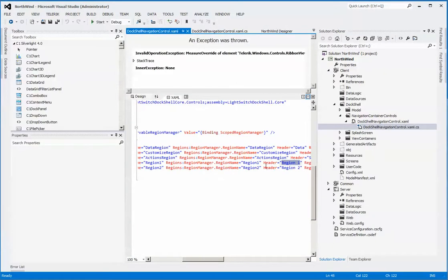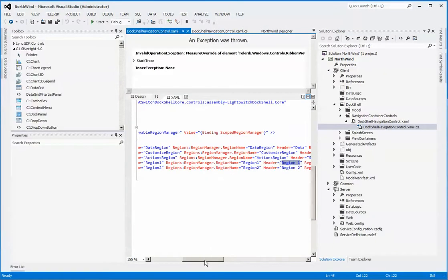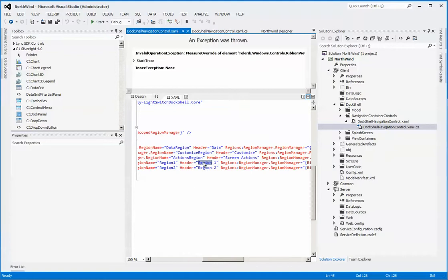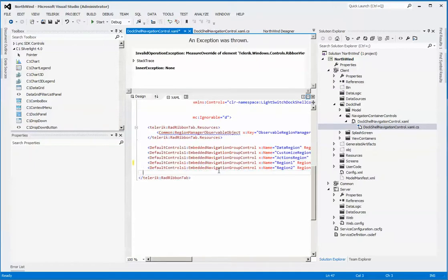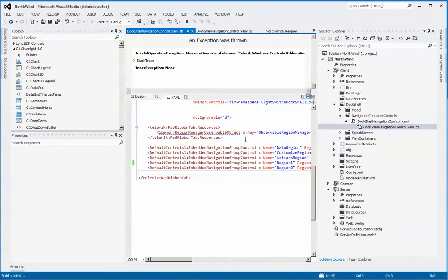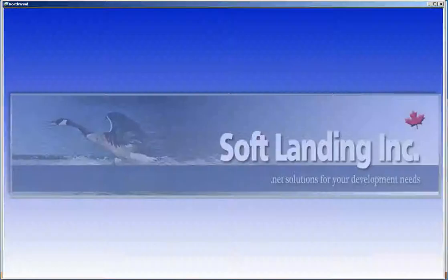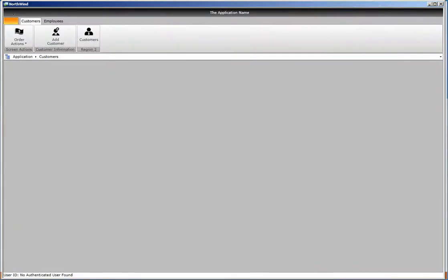When we run this now, you can see that the ribbon group has a different title called 'customer information'. If we do one more step here just to demonstrate, we'll add another region. The easiest way to do that is to simply make a copy.